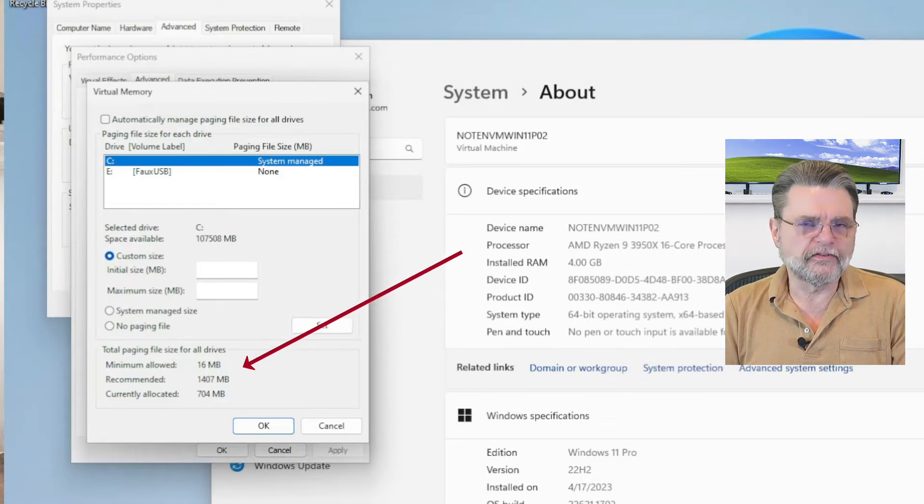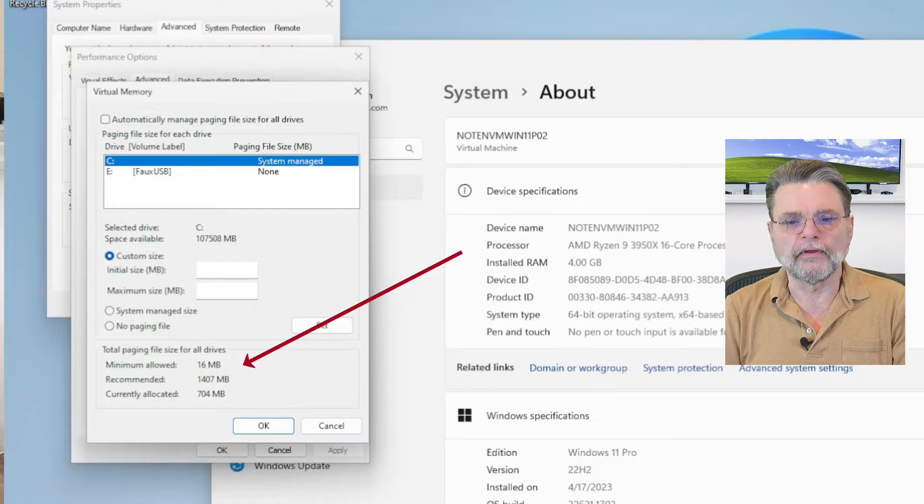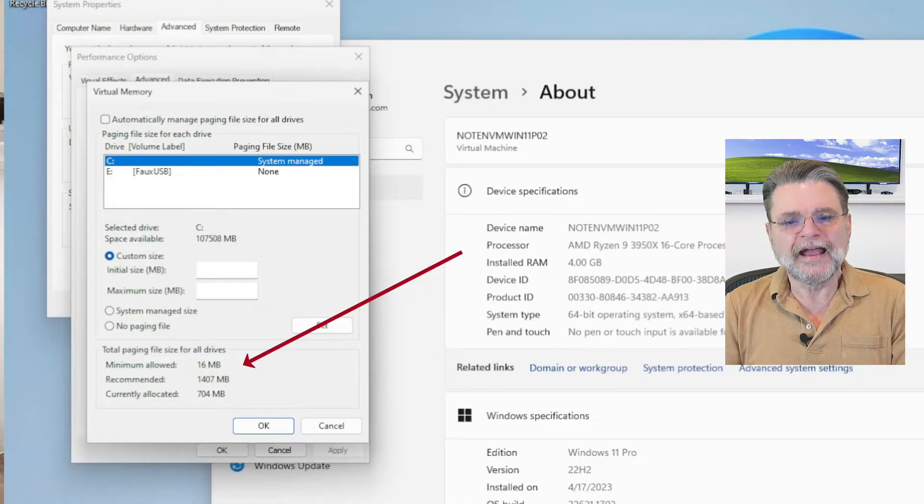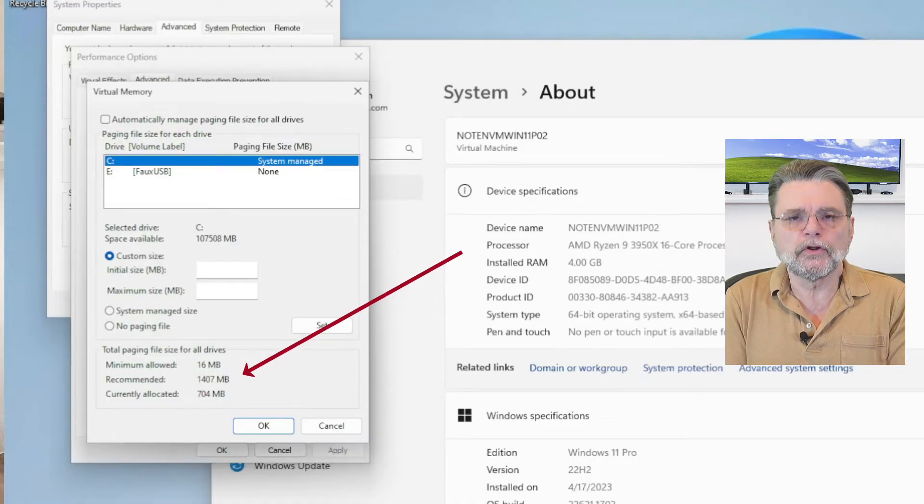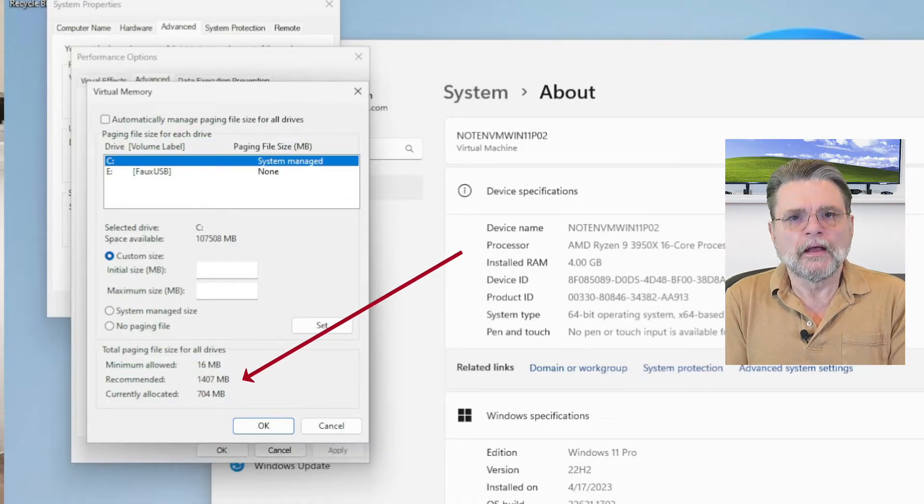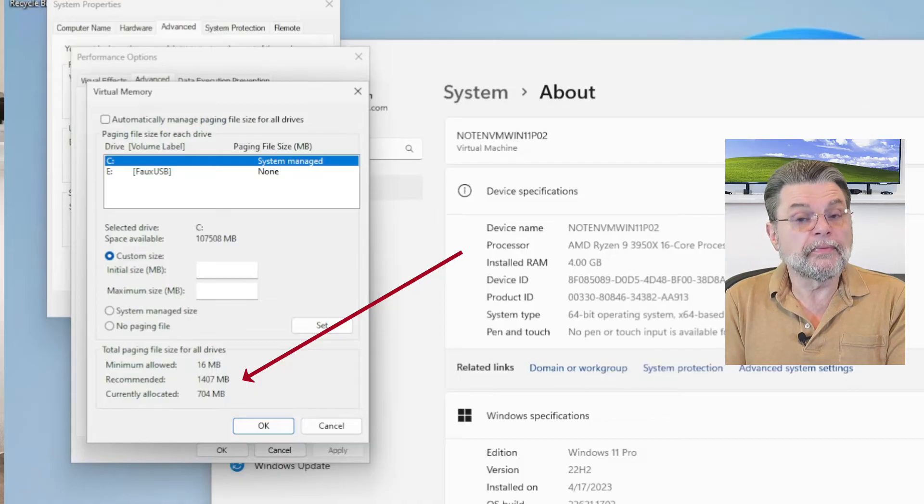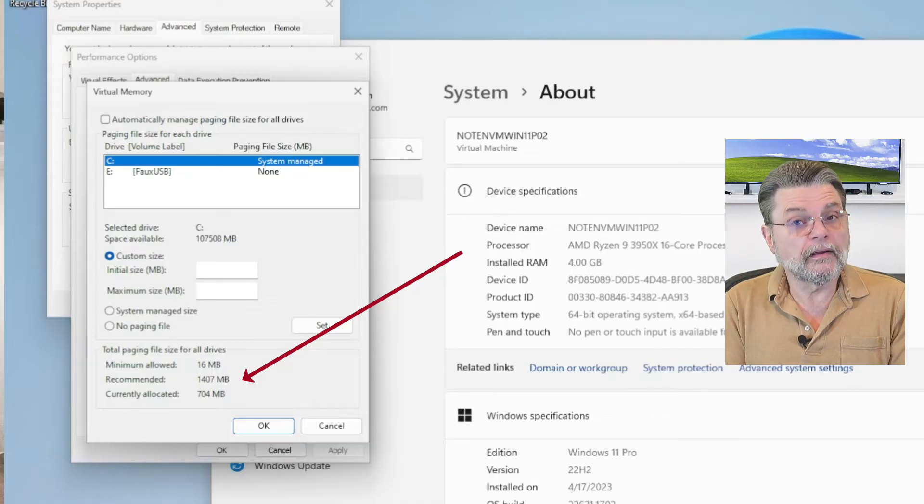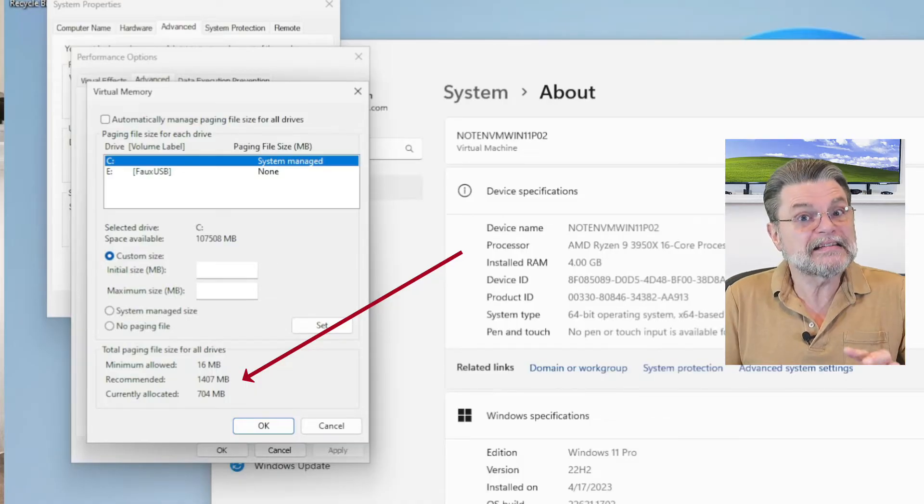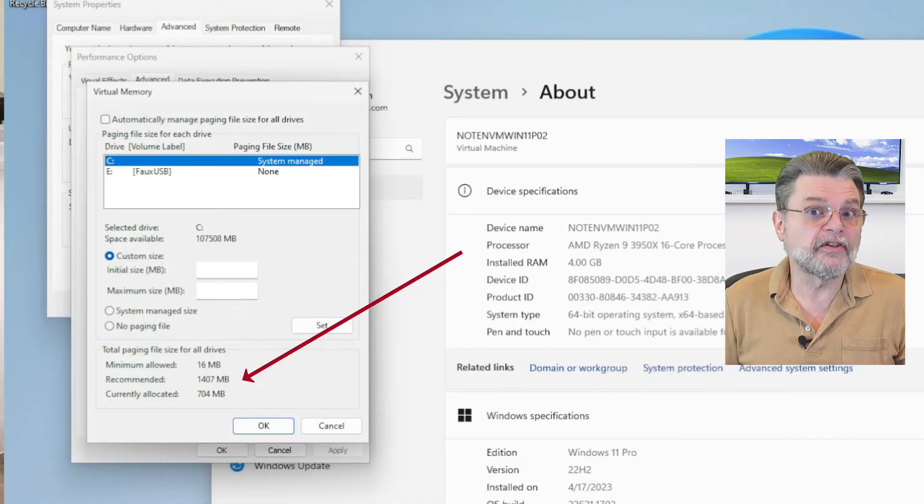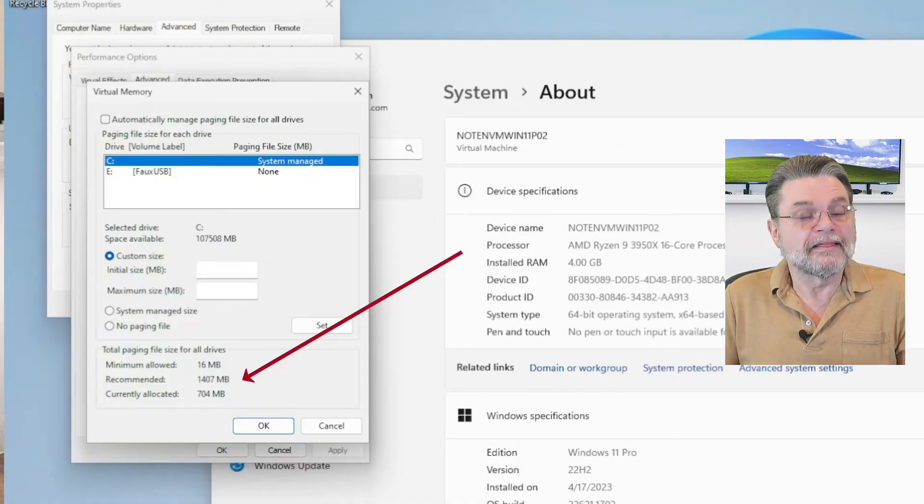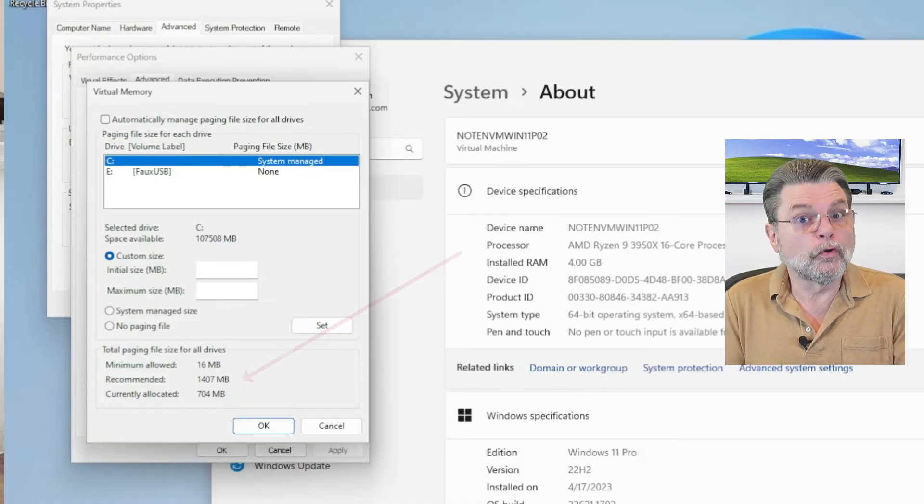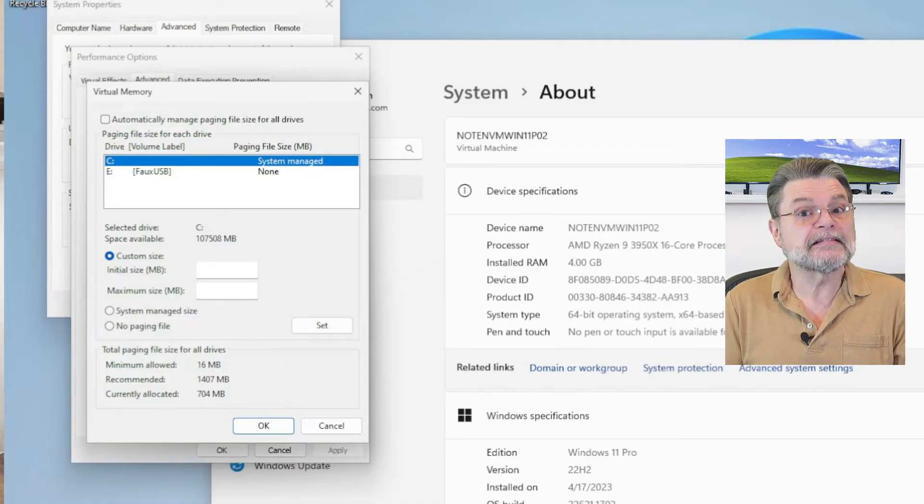The minimum allowed is 16 megabytes. That's as small as it can be, if there's going to be one at all. And they actually recommend something larger. Why are they using something less when they recommend something larger? Well, that's what system managed means. The system will grow the paging file as needed.